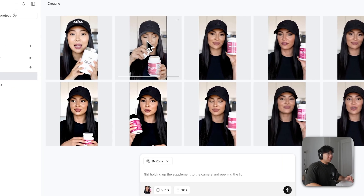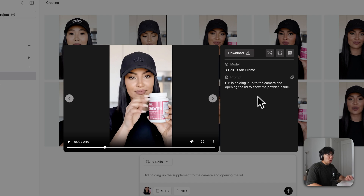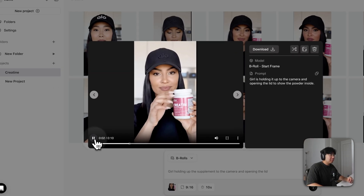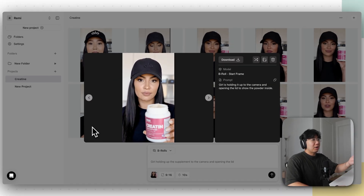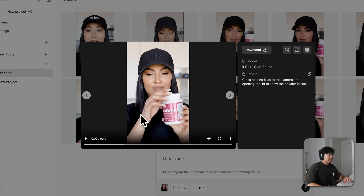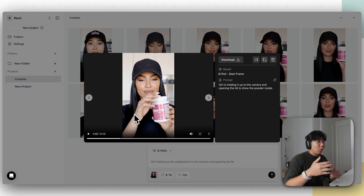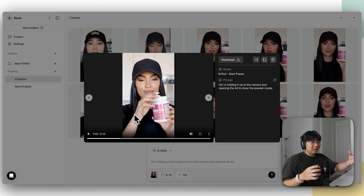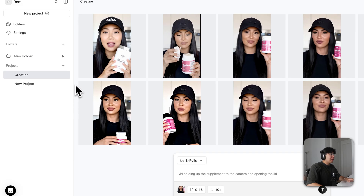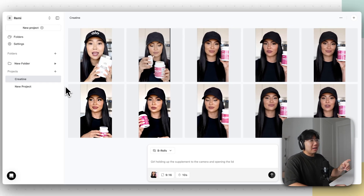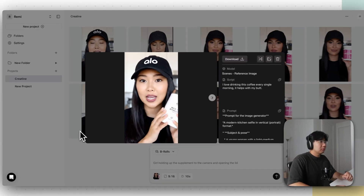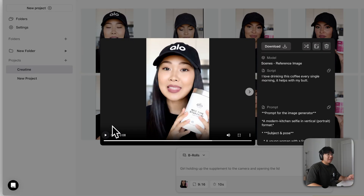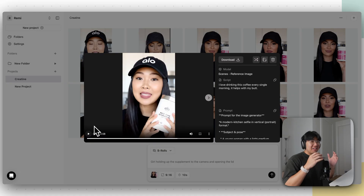It's finished generating. For the B-roll footage, she holds the product up to the camera, opens the lid to show the powder inside — that's great B-roll. It could work alongside her saying 'whenever I buy this product, it always comes in full.' And here's another girl selling coffee — similar girl, now promoting coffee. 'I love drinking this coffee every single morning and it helps with my butt.' It literally sounds like her, the tonality is completely there, different inflections in her voice.